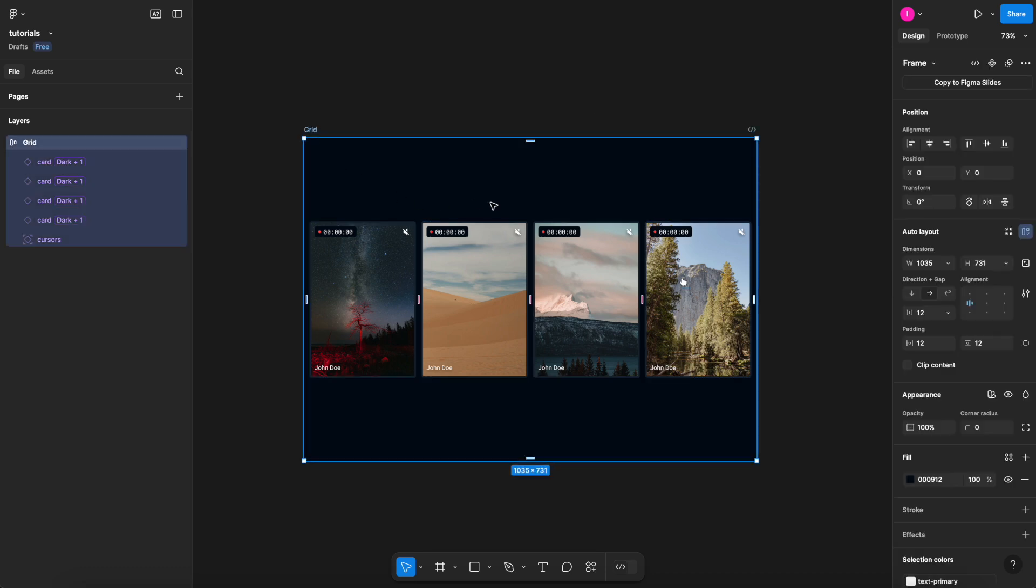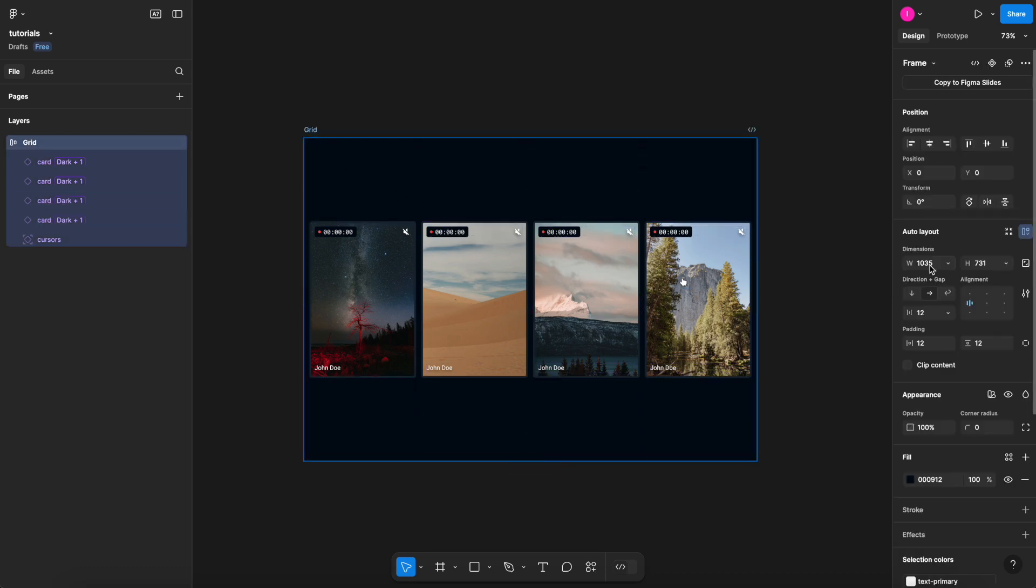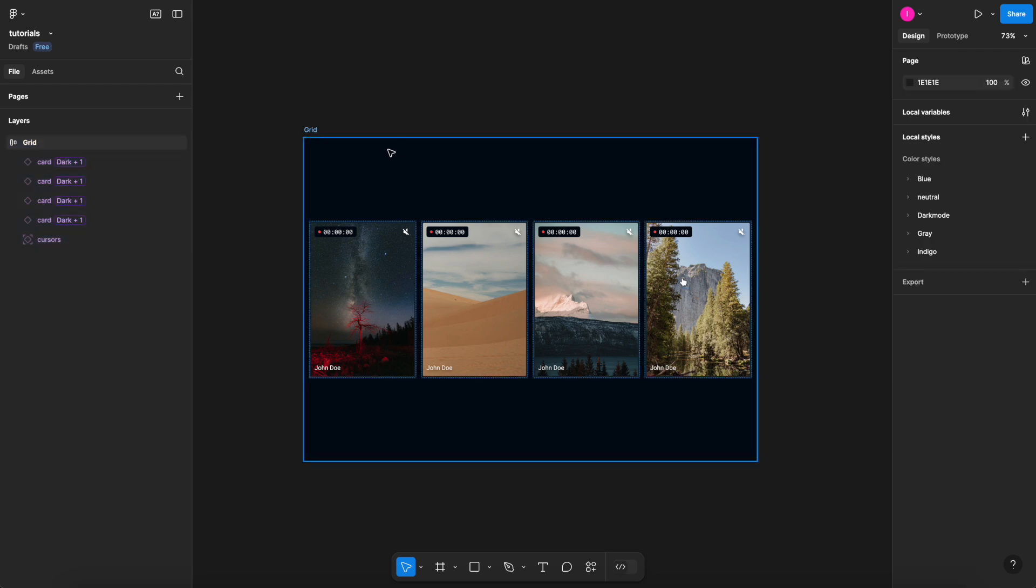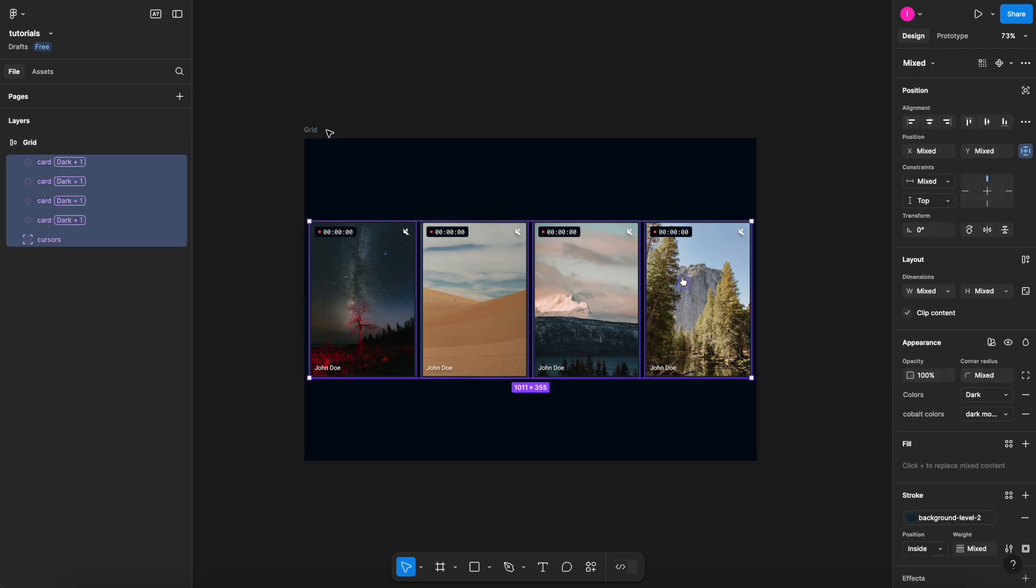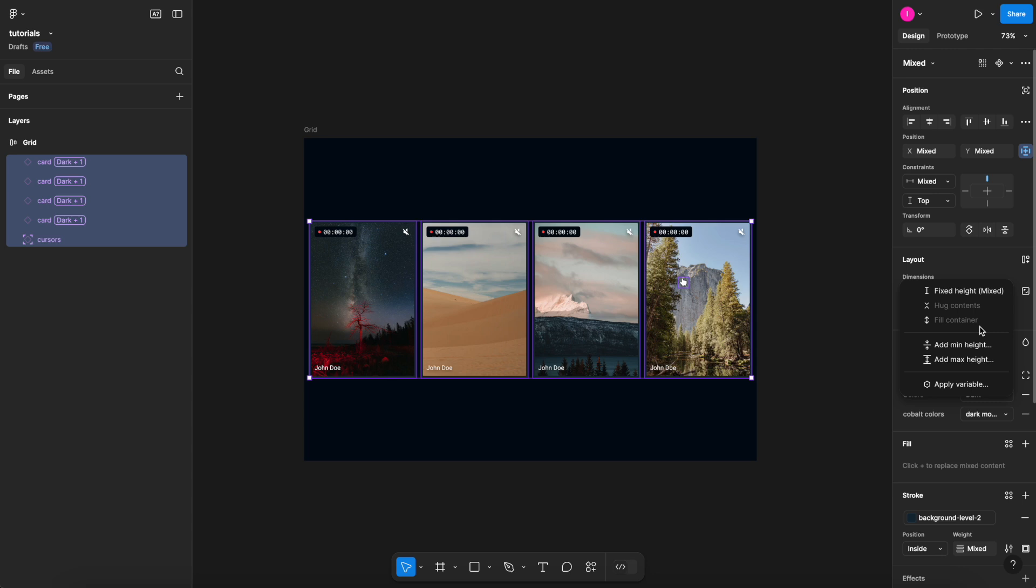So as you can see here, I have this grid with these cards within it, and I have an auto layout set. But if I hit enter to select everything inside of it, and I try to make these cards go all the way from top to bottom, you can see that the fill container here is actually disabled.